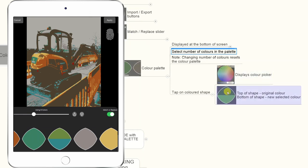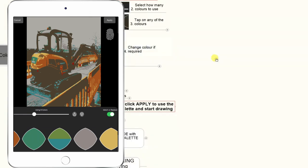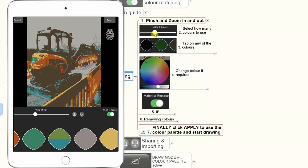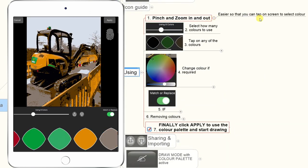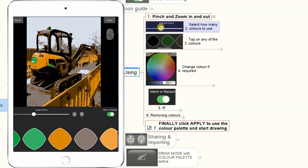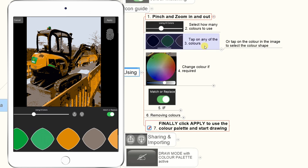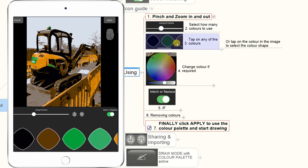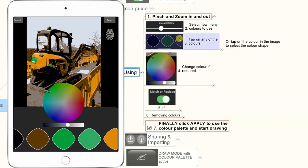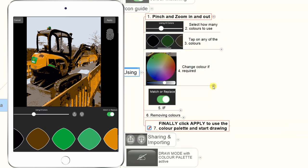That's where the power comes in — you can see the original color alongside the color you've selected. When using this system, you can pinch and zoom in and out to find it easier to select the color you want to work on. You can use the slider to select how many colors to use. You can tap on any of the colors extracted from the image, which will pop up a window allowing you to change that color and select a new one.